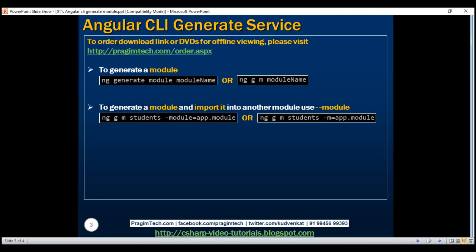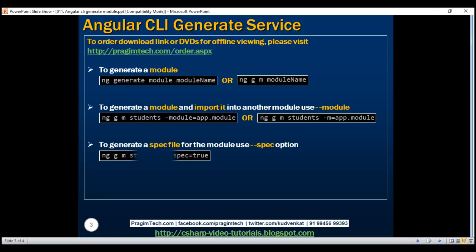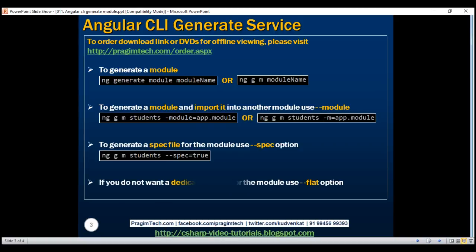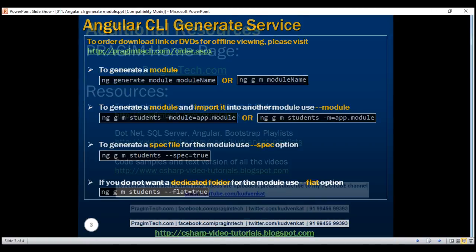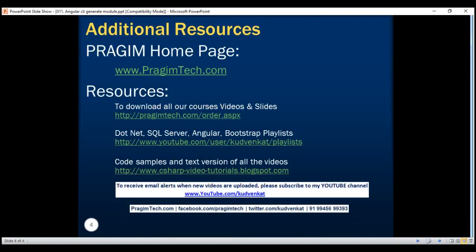To generate a spec file, set '--spec' to true. If you don't want a dedicated folder for the module you are generating, set '--flat' to true. Thank you for listening and have a great day.